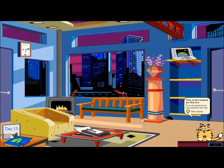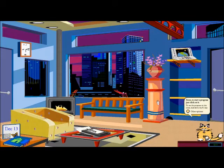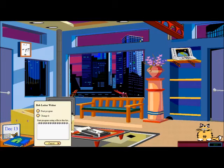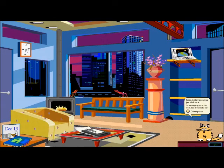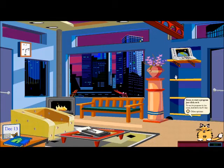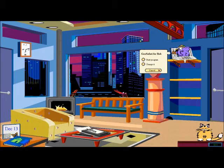In Microsoft Bob, you have different objects that represent programs. For example, this right here is the Letter Writer program. Unfortunately, my setup of Bob here isn't exactly correct, so trying to run any of these programs will crash Bob. Then over here you have the calendar, and over here is an educational program.